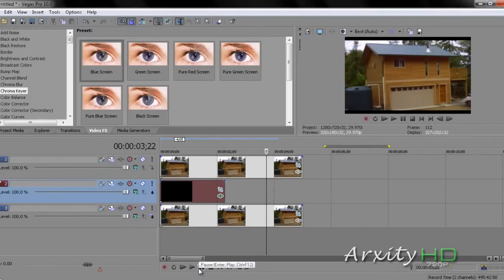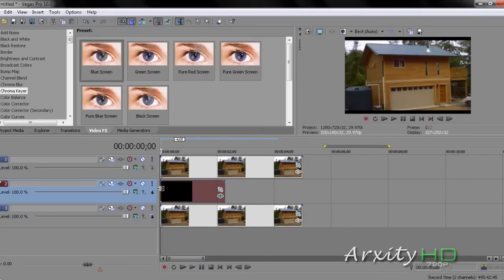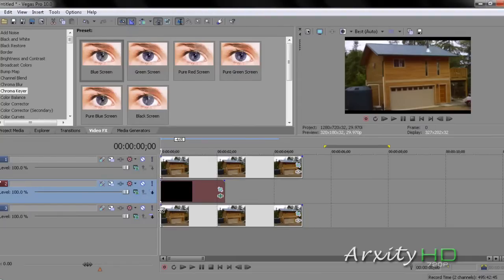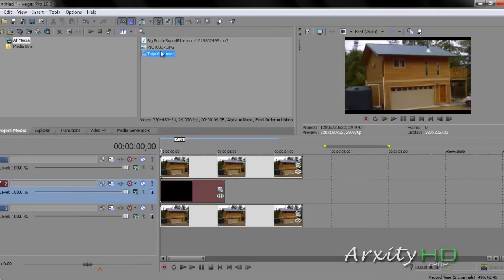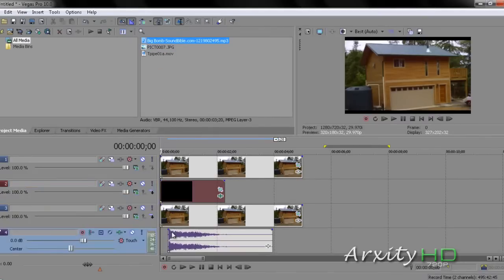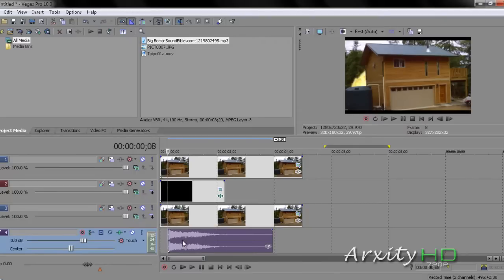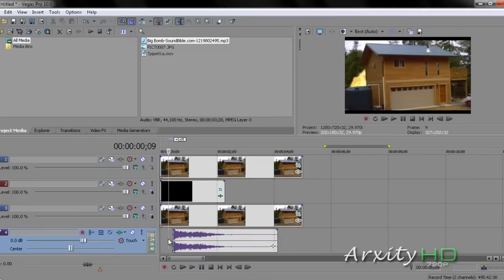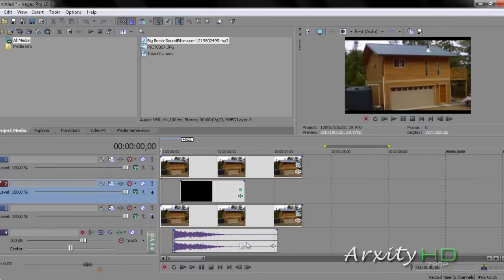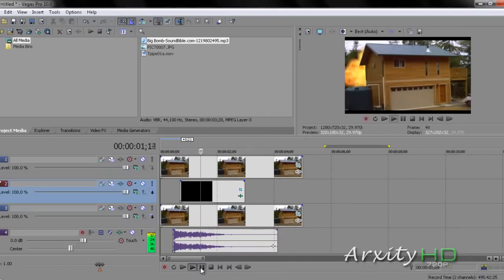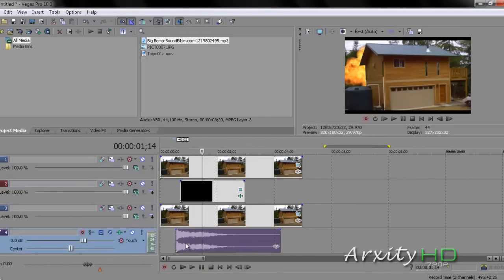Now, now that we have our explosion done, we have our foreground blocking the explosion and the explosion is over the background house. We'll select our sound effect from our project media. In this case, it will be the big bomb sound effect. Now you're going to want to find where your explosion is first seen. We'll drag the explosion out a little bit so we have a little bit of time where there's no explosion.